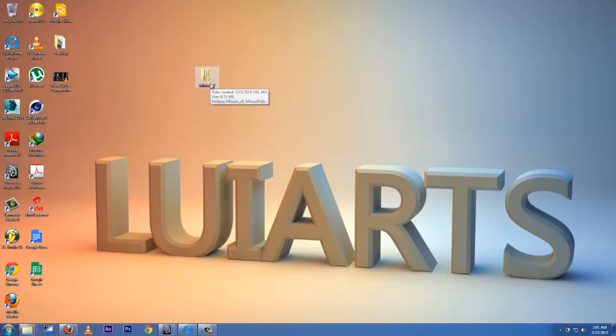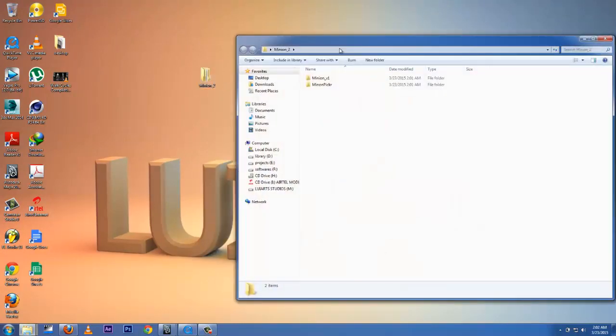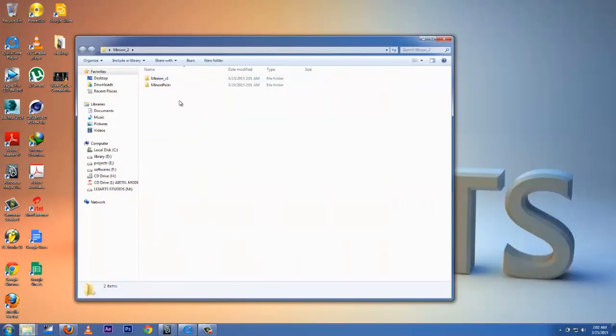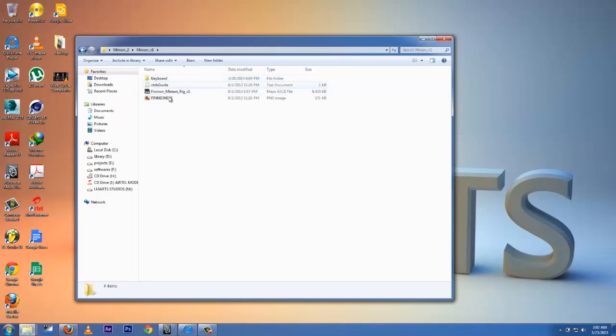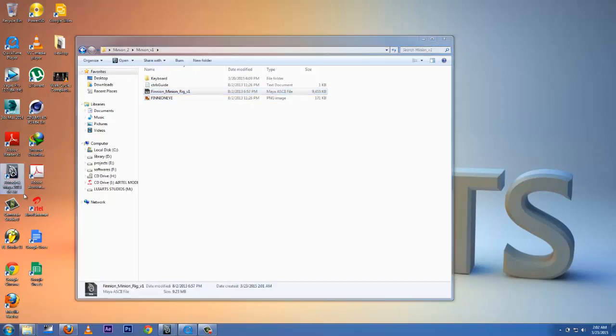Now open that up and you're going to get these two files: Minion Version 1 and Minion Picker. The Minion Version 1 is going to include the Maya ASCII file. I'm using Maya 2013 64-bit.